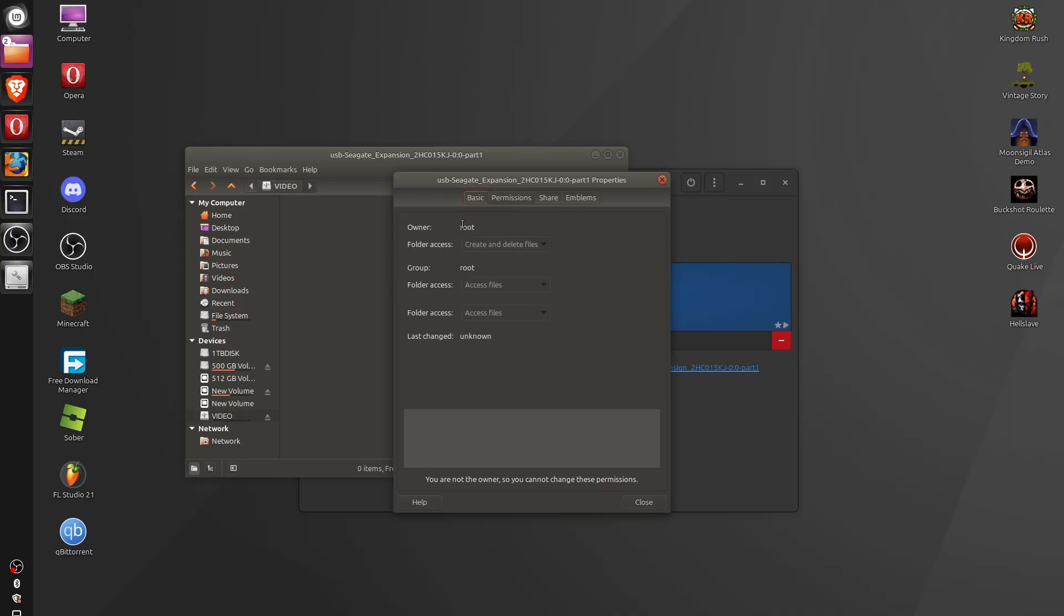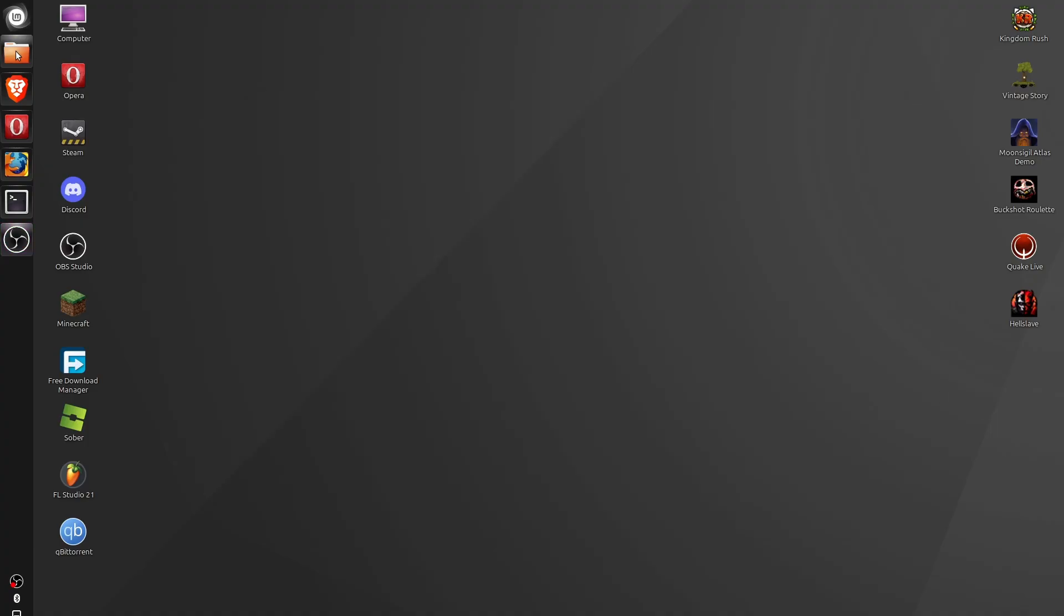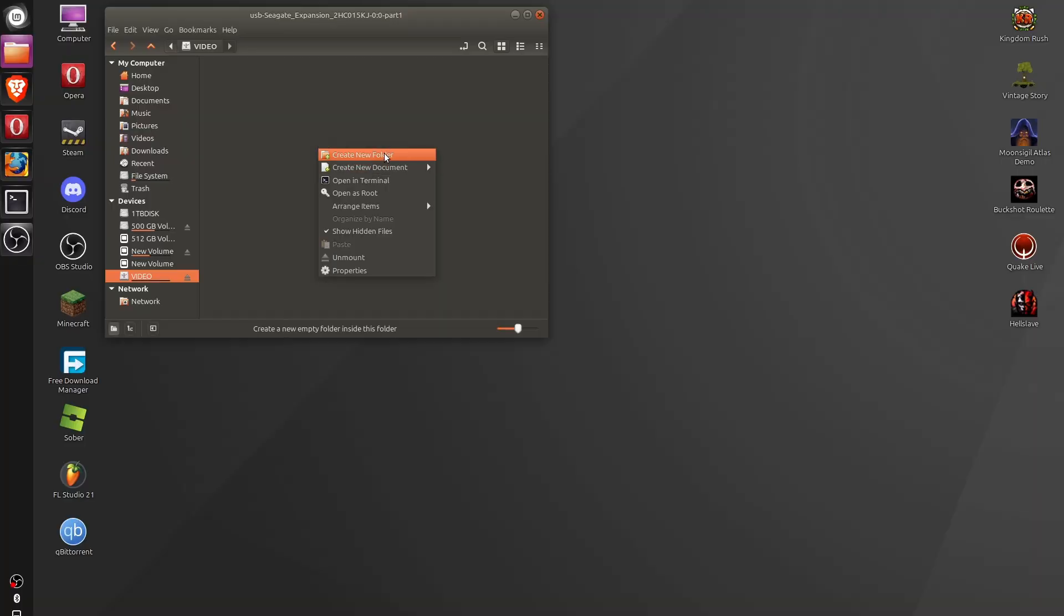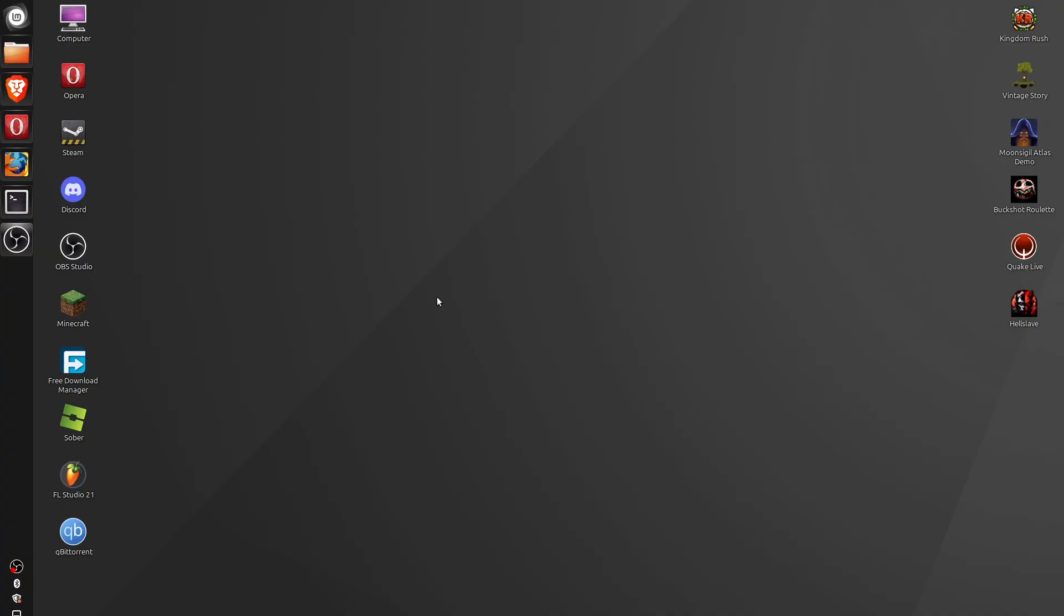And as you can see here, it will say instead of root, it will say the name of your account. So here I am, guys. I've just restarted the computer, and I'm going to open the files application, open the SSD. As you can see now, I have write and read permissions. If I click on properties, now the name of my account is actually the owner. And so now, what if you have multiple accounts on your computer and you want to give the same level of permission to those other accounts?